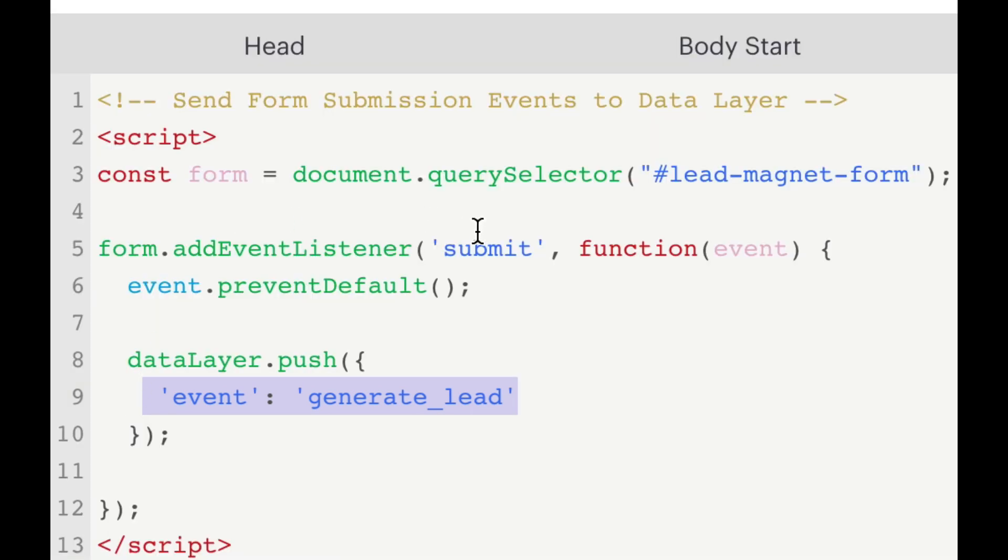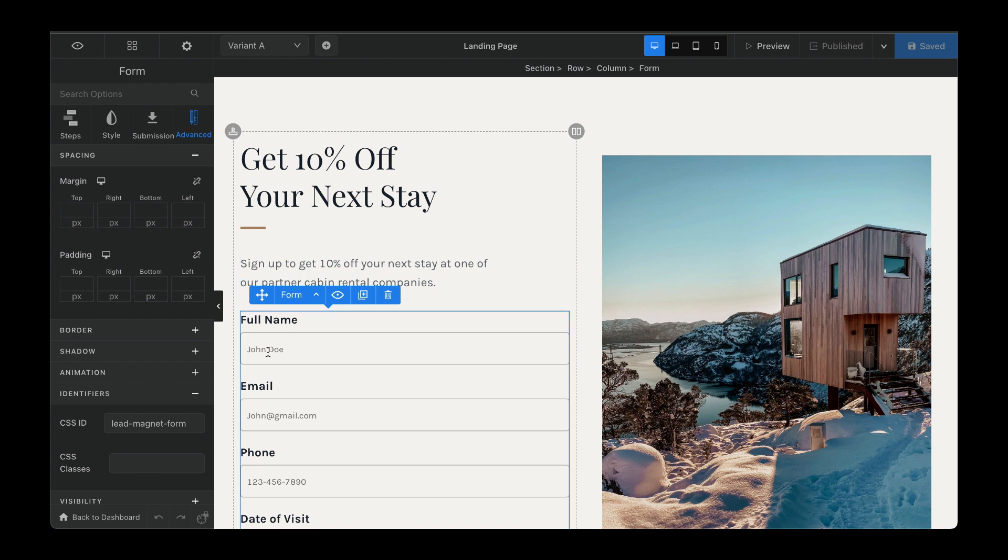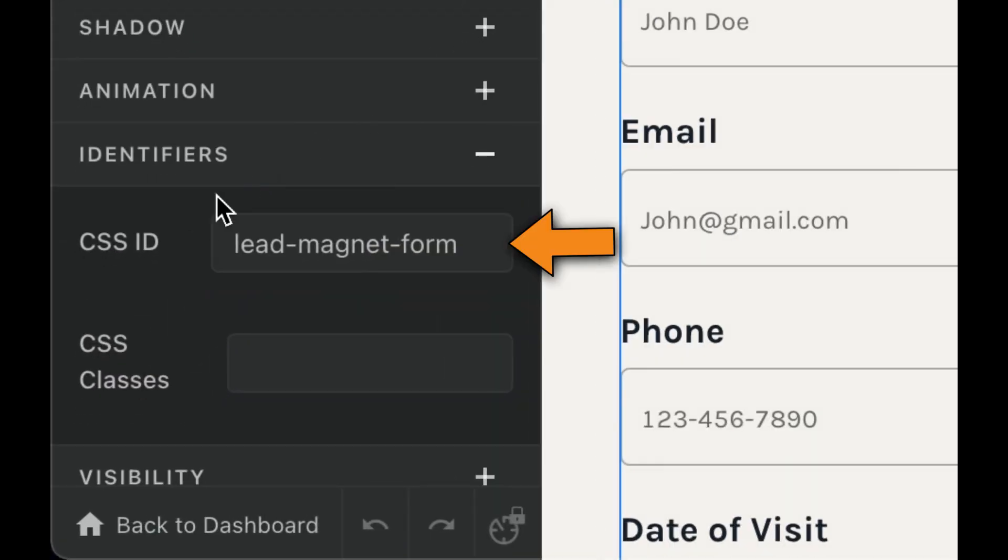So let's head over to the form and make sure that we have this ID set to lead magnet form so we can target it properly. Here we are in the form element. I've selected it and then also placed the lead magnet form as the ID.